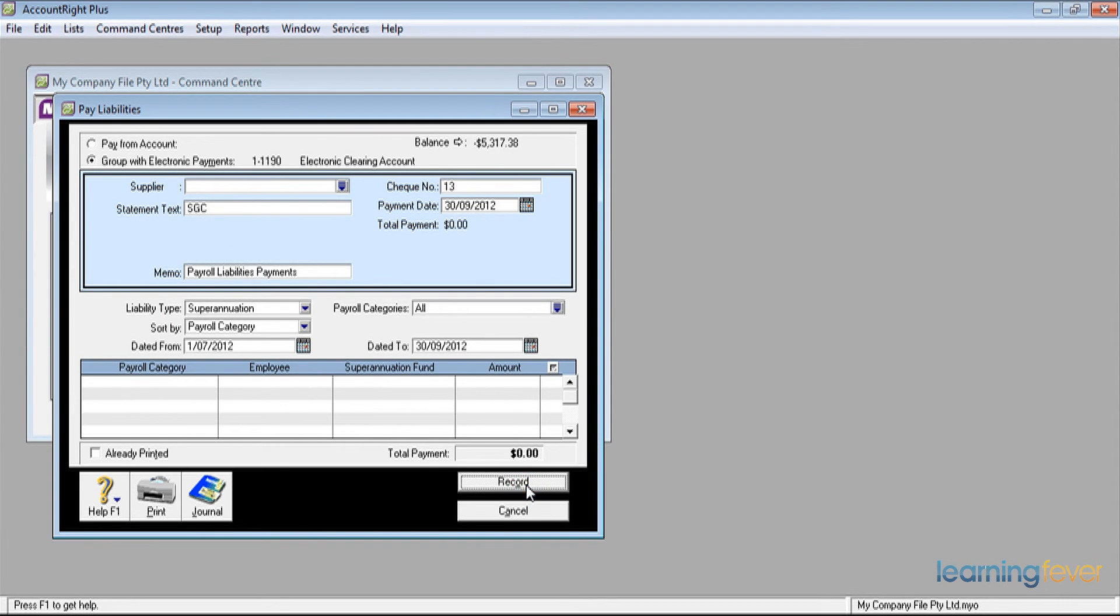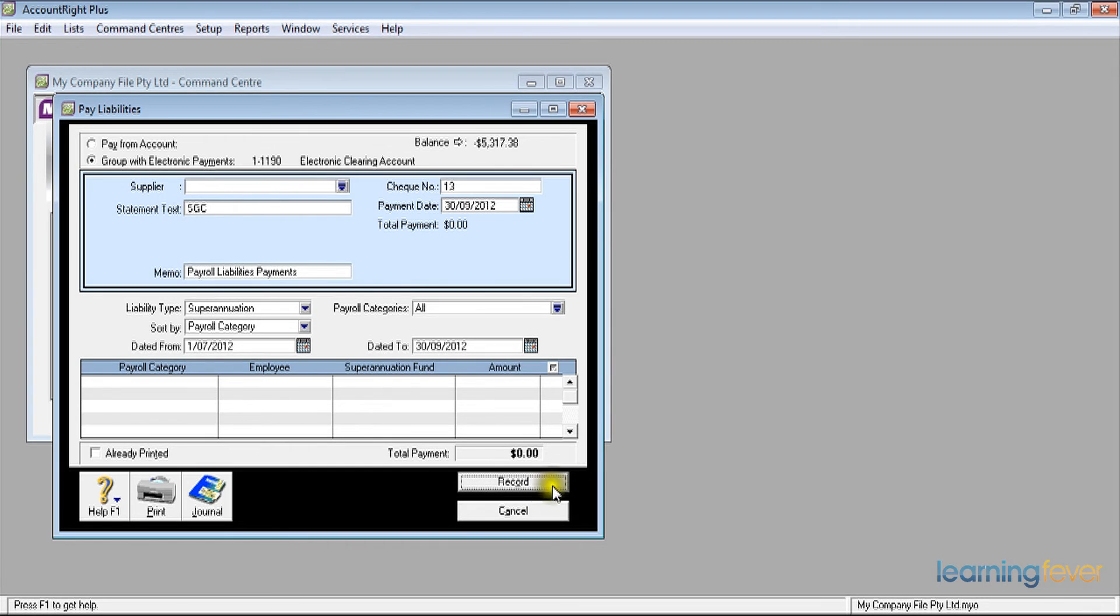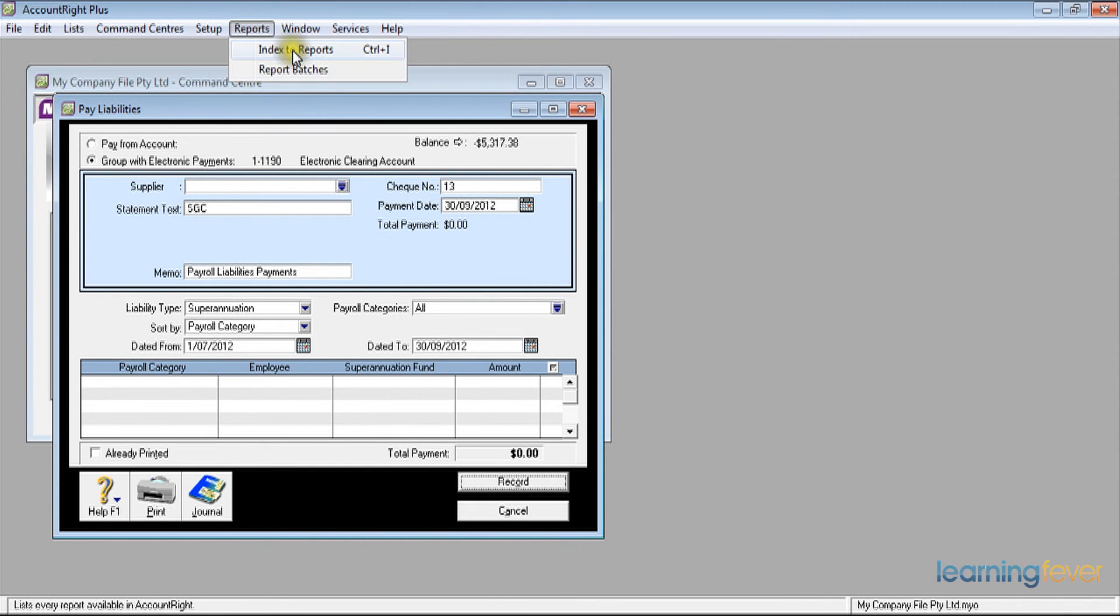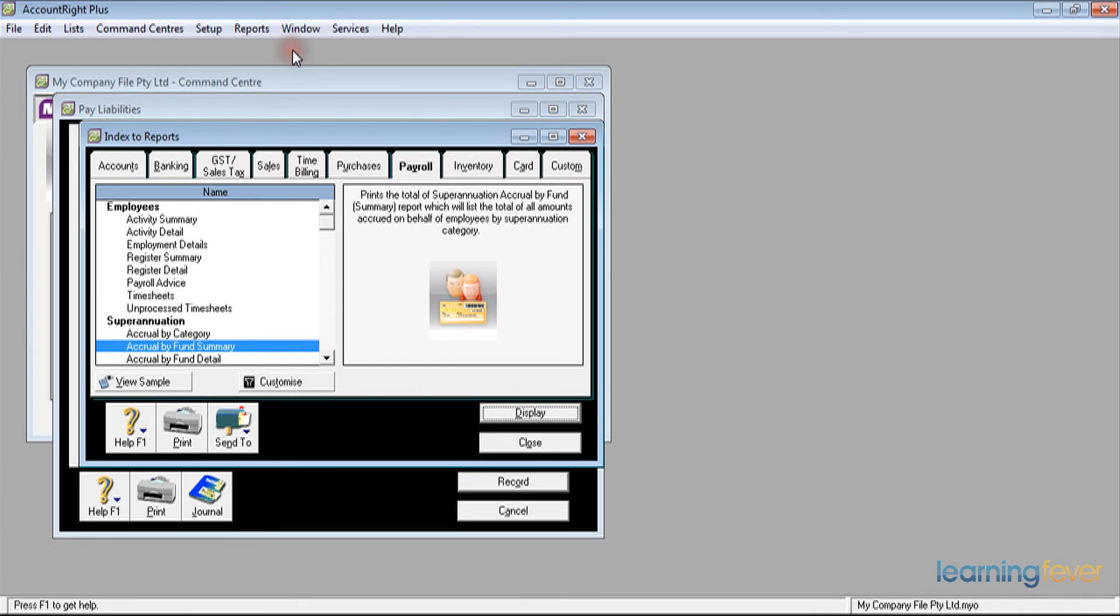But in order to let Spectrum Super know who and what I'm paying, doubtless Spectrum Super has its own form that I need to fill out. The information for that, if I go to my reports at the top of the screen, my index to reports, payroll, my accrual by fund summary.